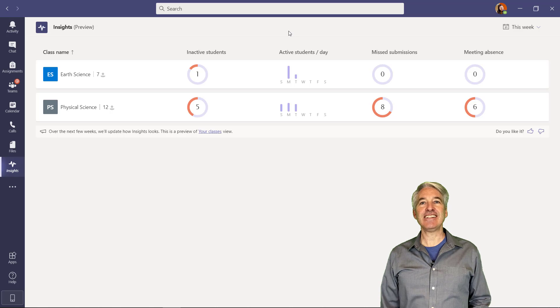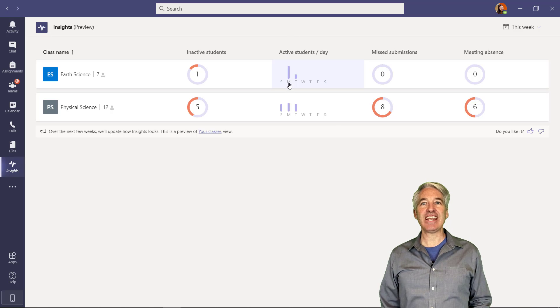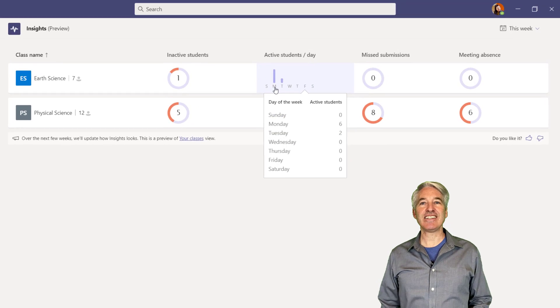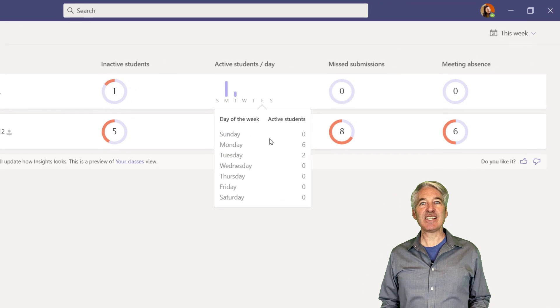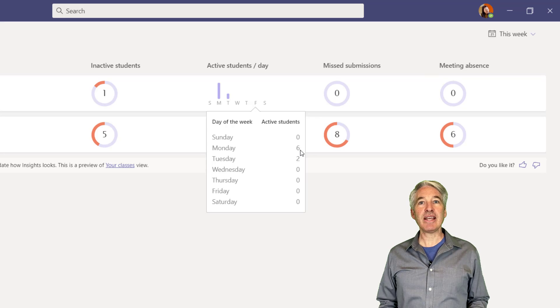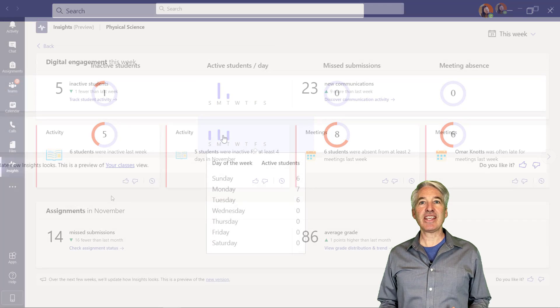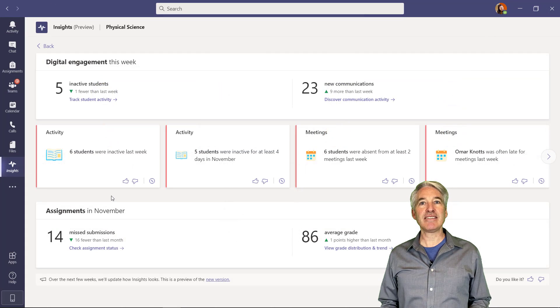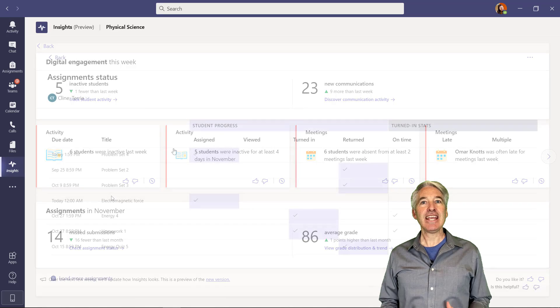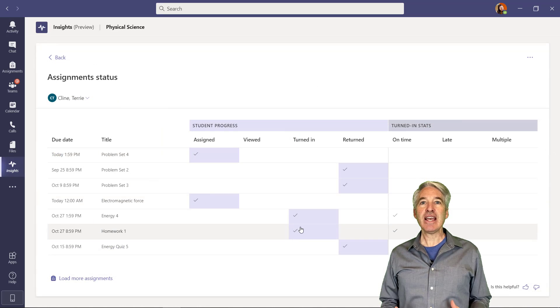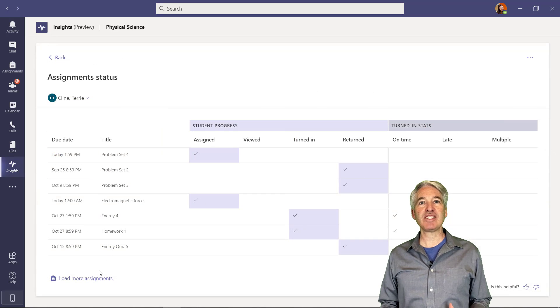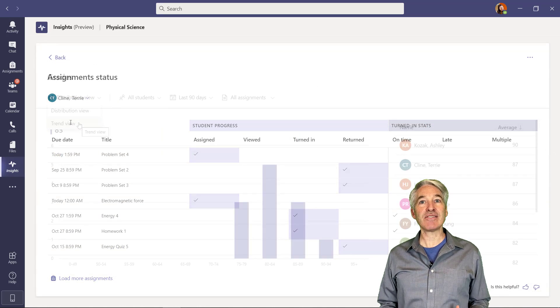I'll be showing Insights in Microsoft Teams for Education. Insights was recently updated and improved, and it gives educators the ability to see the engagement and activity in the classroom, and now we're surfacing interesting patterns.